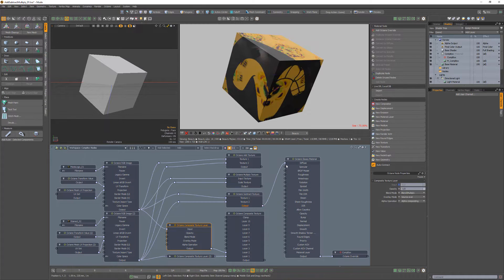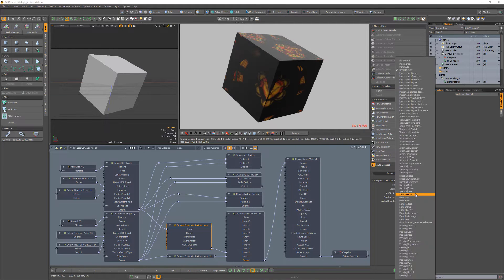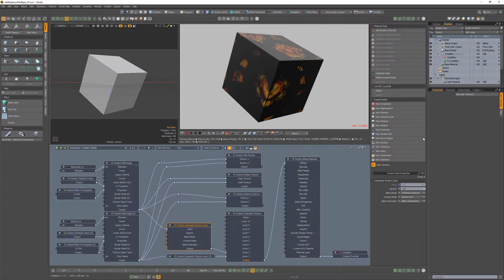And the Subtract node subtracts the values of one texture from another, which will produce the same results as the Subtract Blend Mode in a Composite Texture node.